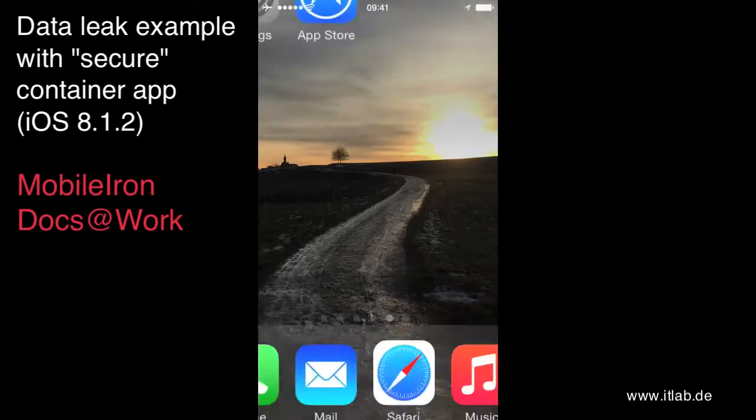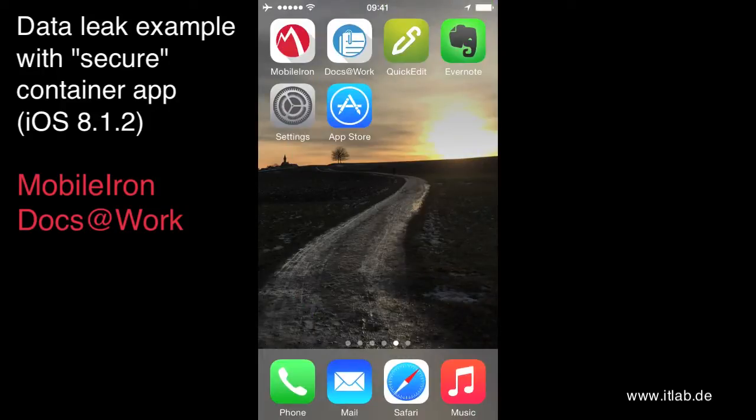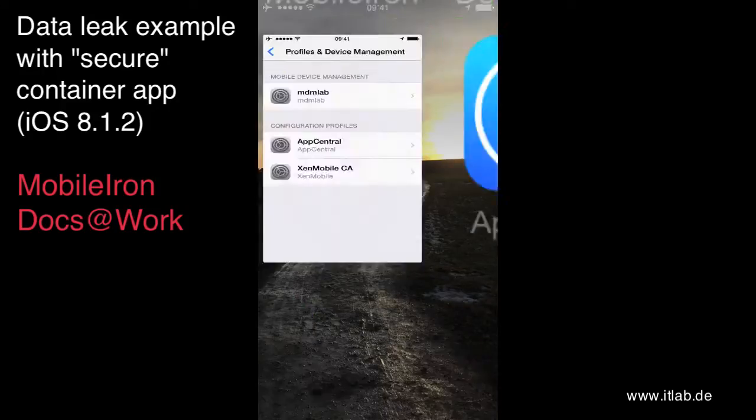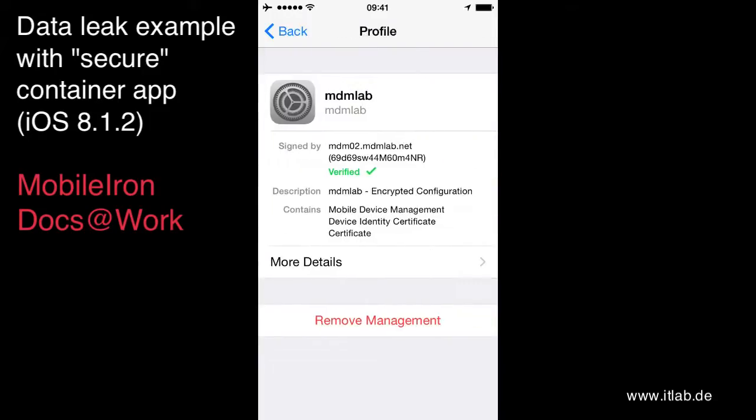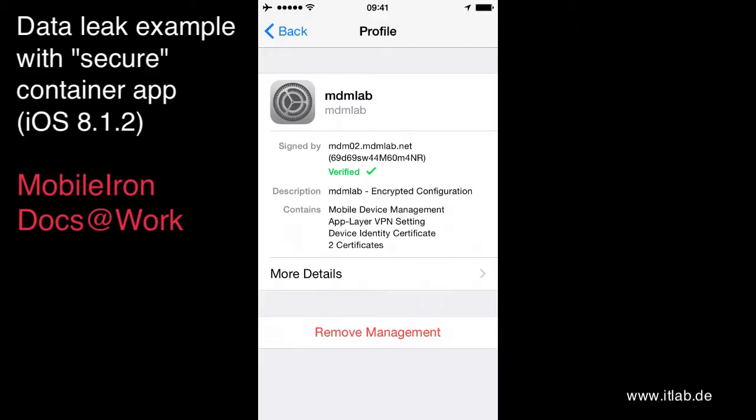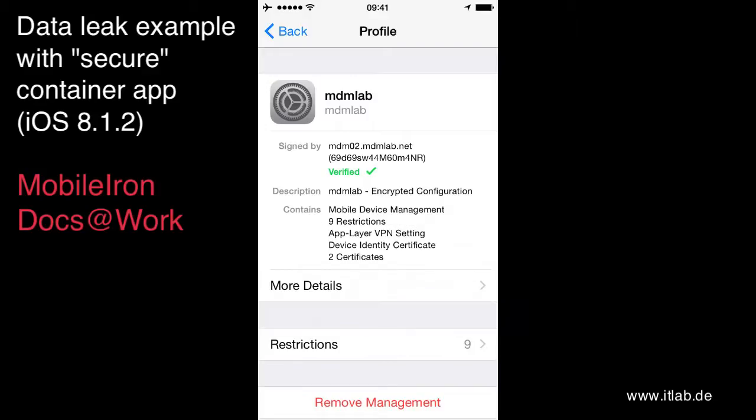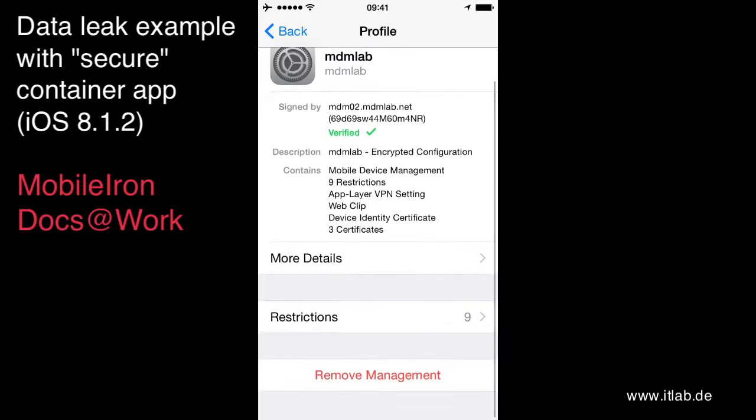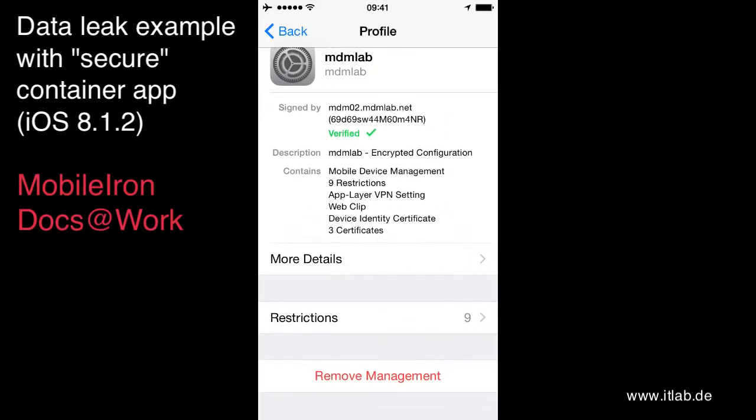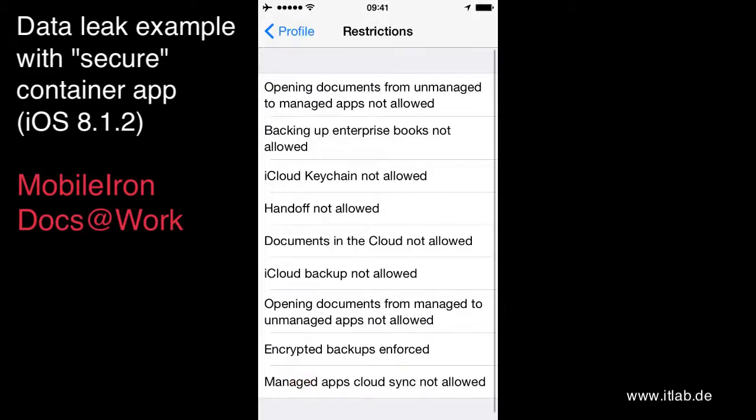So let's have a look at the settings that everything is applied. So right now we have to wait for the mobile device management settings again. So you see them coming. And you see, we have the restrictions applied again. Opening documents from managed to unmanaged apps not allowed. It's applied.